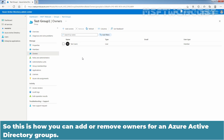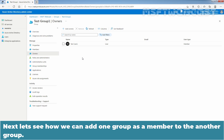So this is how you can add or remove owners for Azure Active Directory groups. Next, let's see how we can add one group as a member of another group.